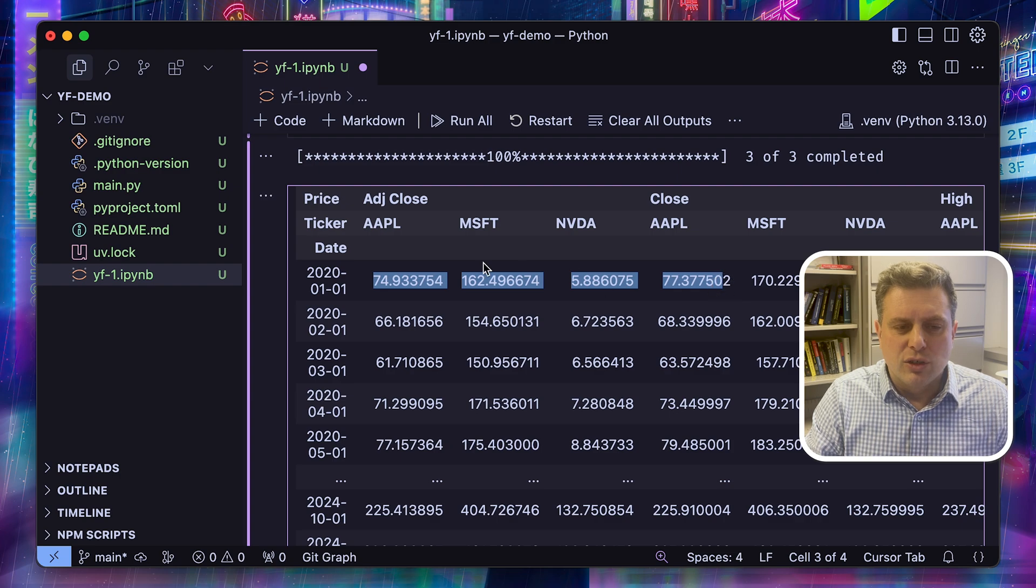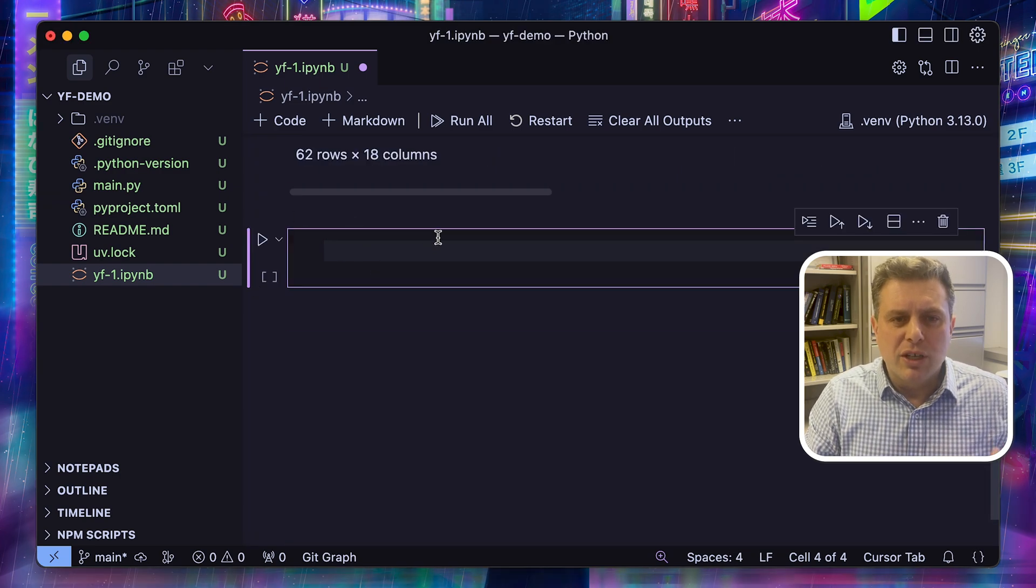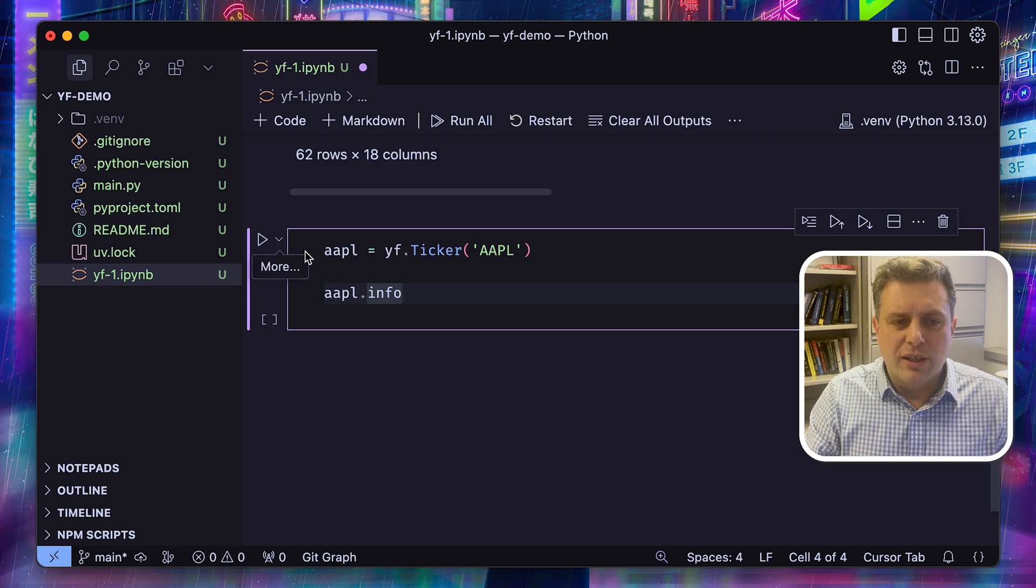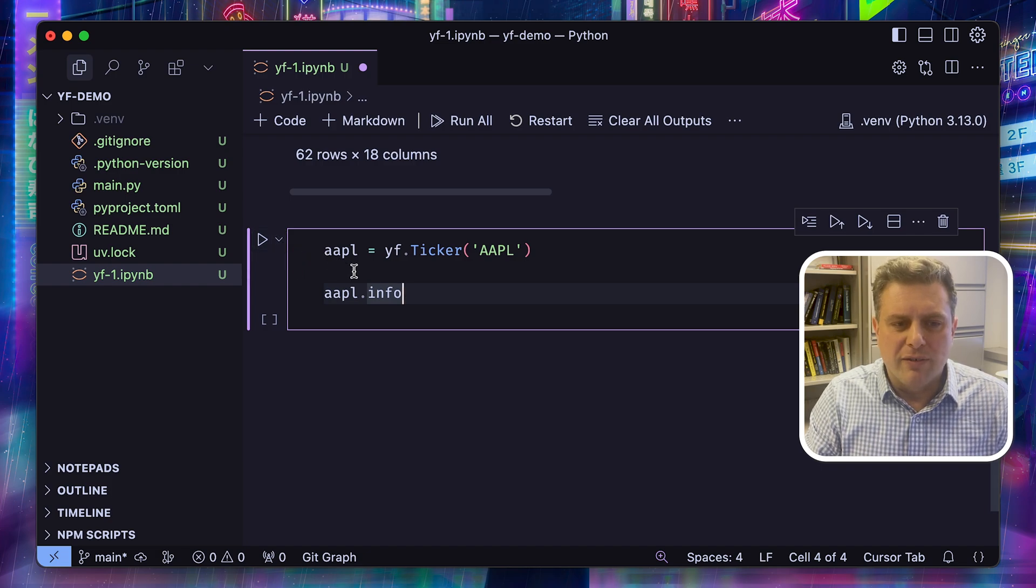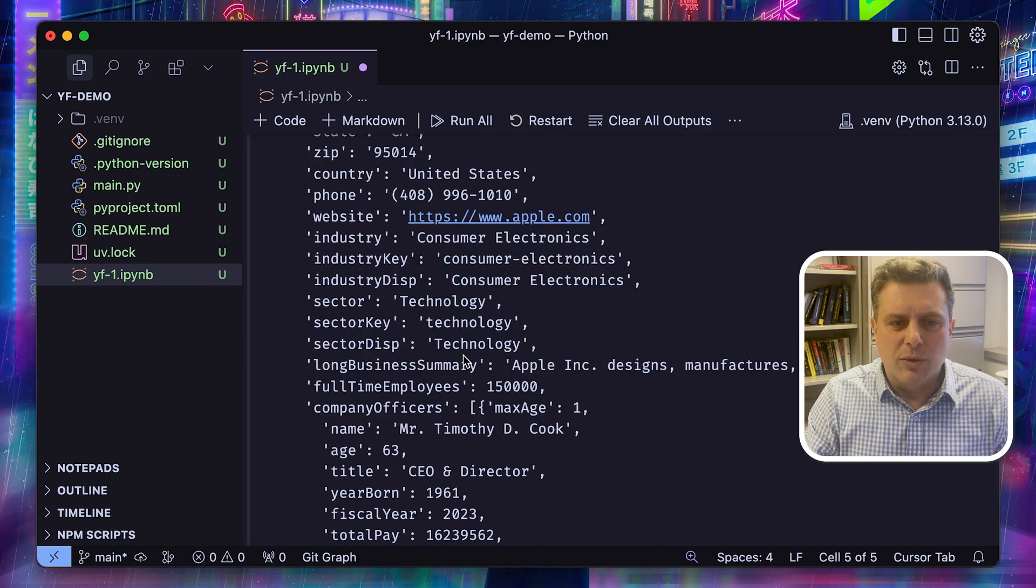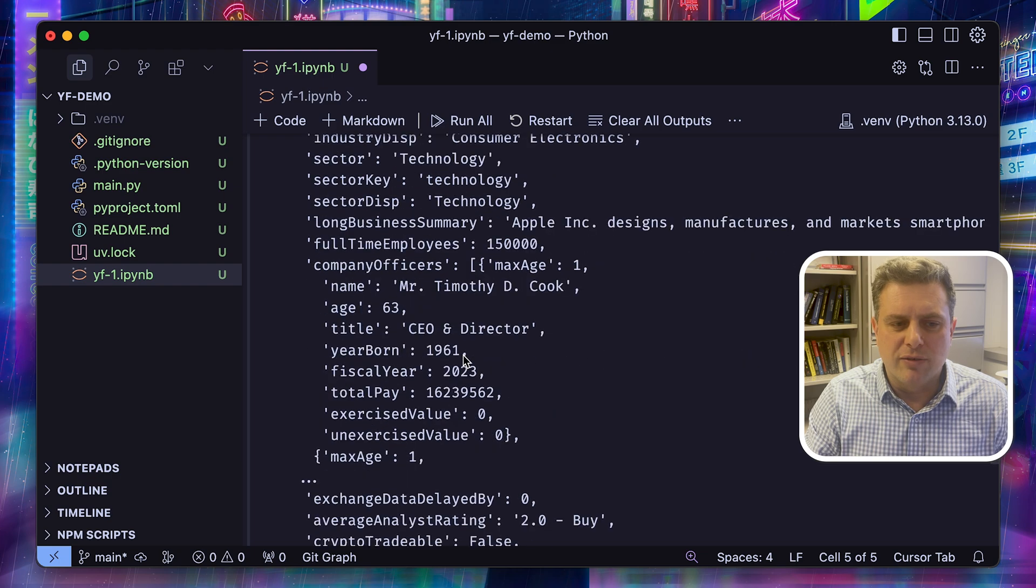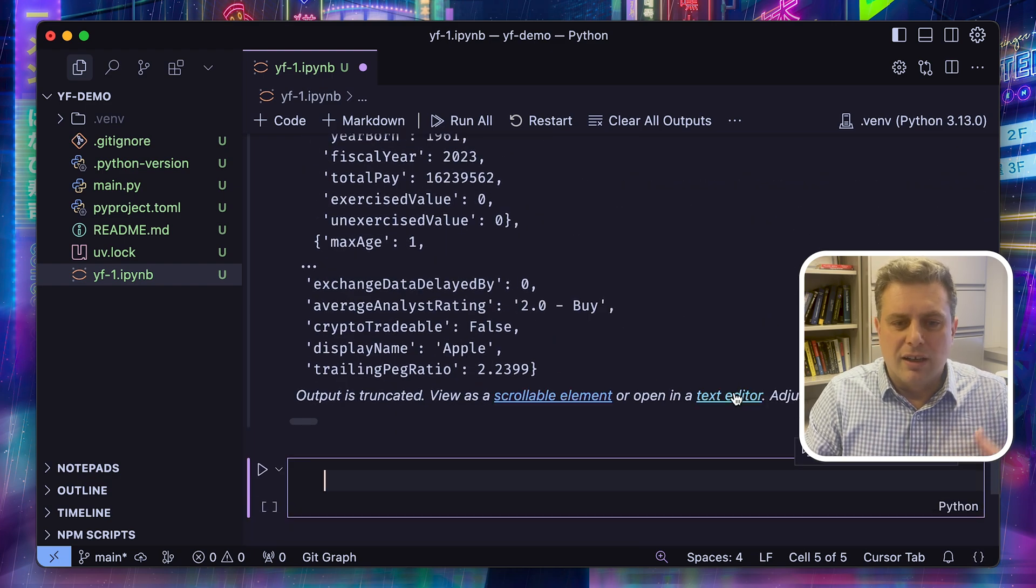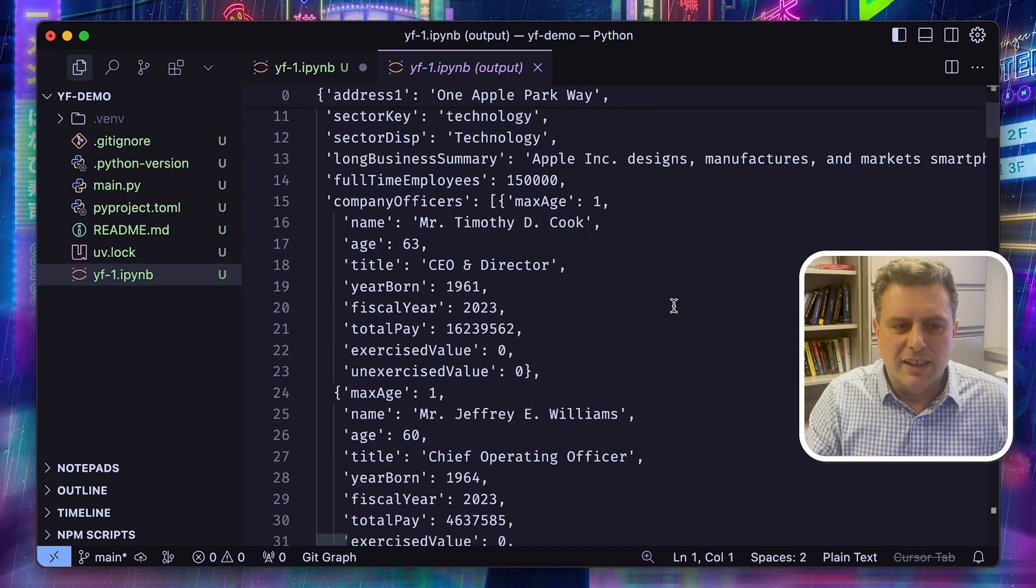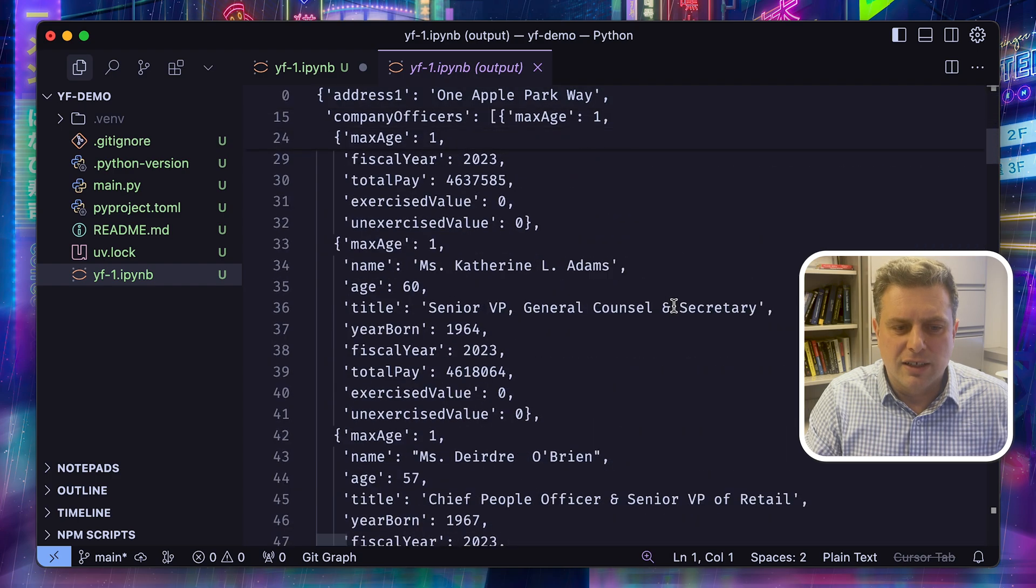So that's for batch downloads. If you want to download data for a specific stock or fund, you can use the ticker function from YFinance to just create a ticker object. And this ticker object will have different properties. So for example, info is going to give you a dictionary with a lot of metadata and information that you can get on that stock.